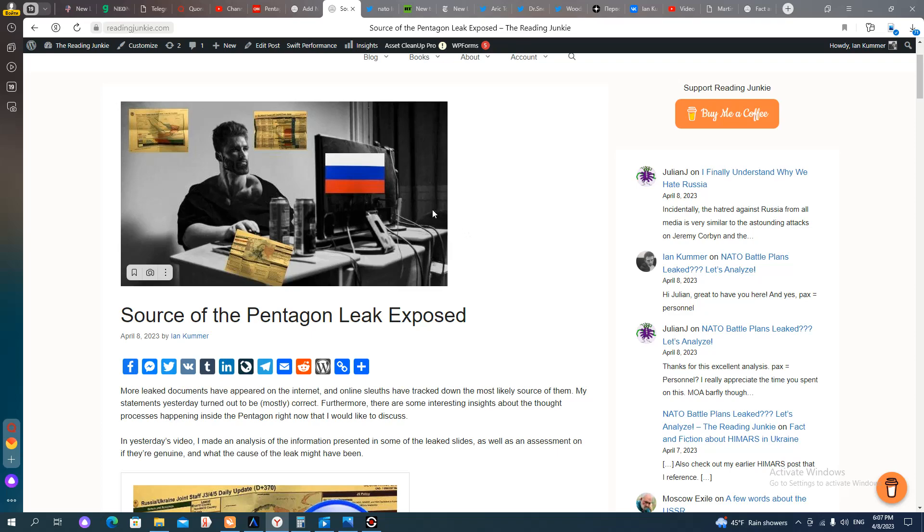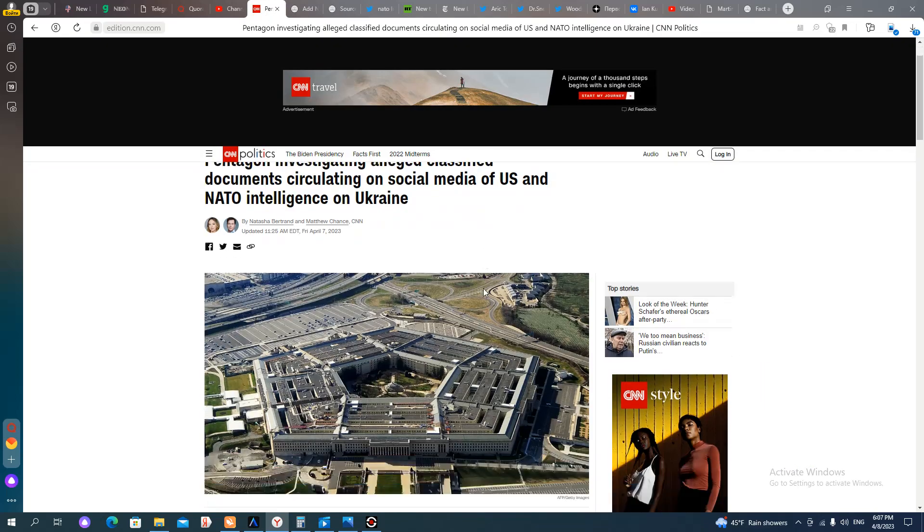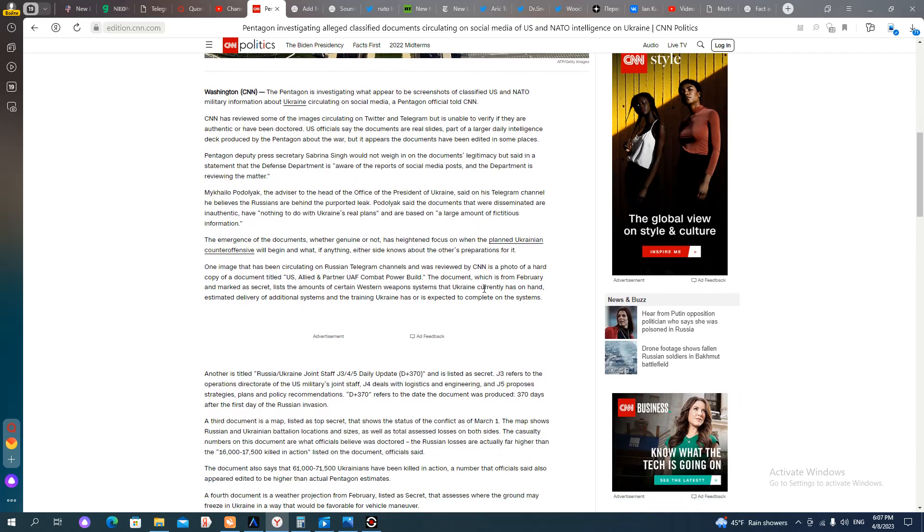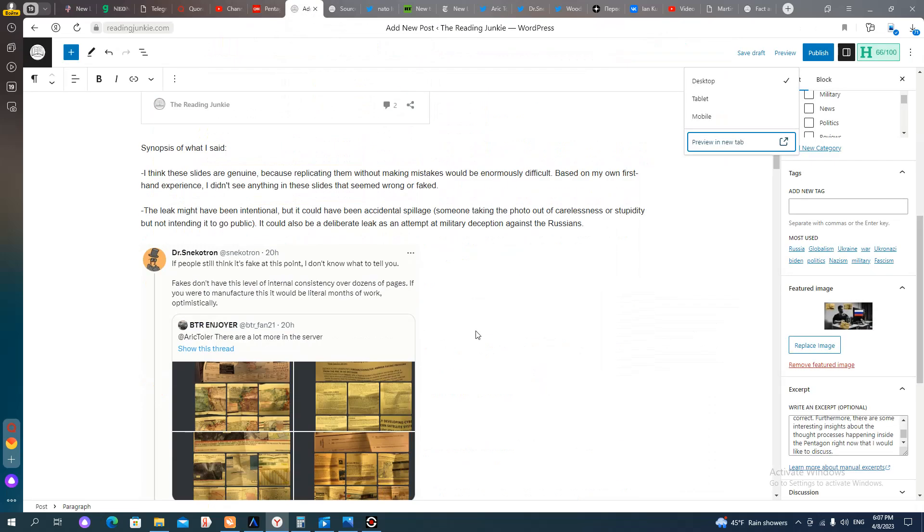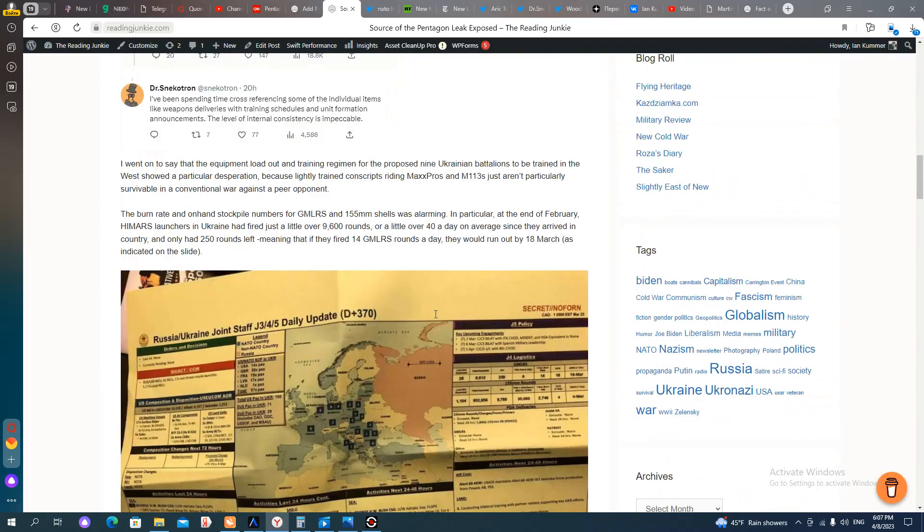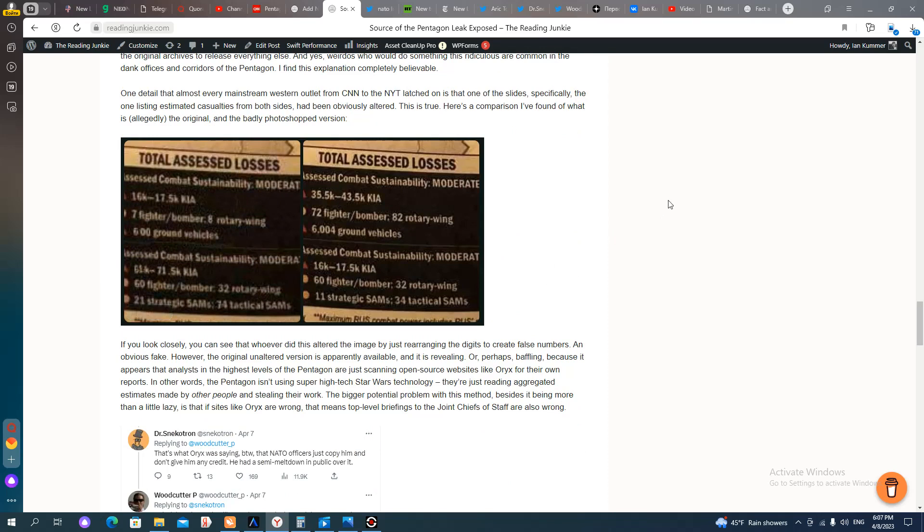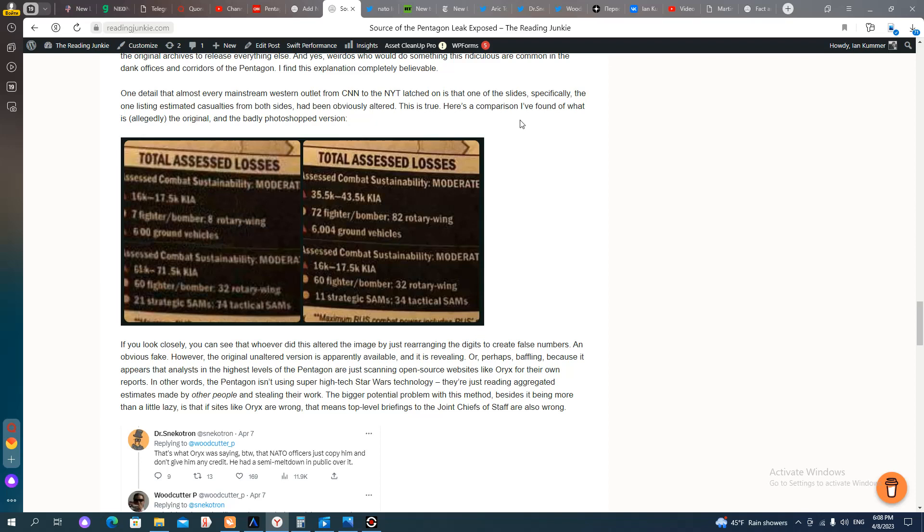The way the Pentagon, the Biden administration, and the mainstream news have responded to this is interesting. They're very fixated on the fact that one of these slides was apparently altered to exaggerate Ukrainian losses and downplay Russian losses. And in fact, I have that edit here somewhere. You can see these two images side by side. Basically, someone had just swapped the digits to make smaller numbers look like larger numbers. It was a very lazy edit. It doesn't appear that was the original image that was on Discord. Someone later who had copied it and shared it edited this for whatever reason, which is, it was a silly thing to do.